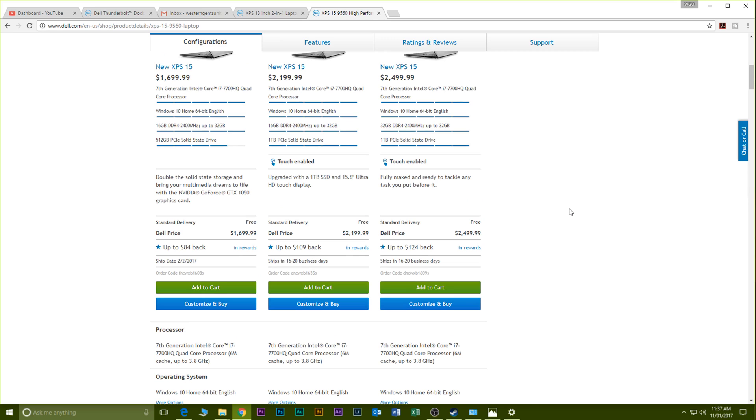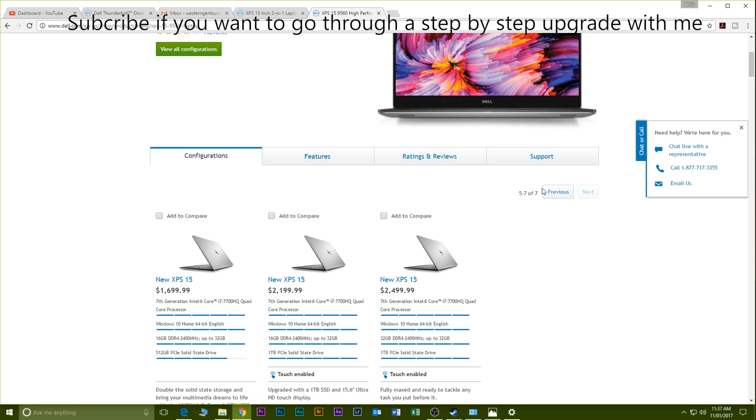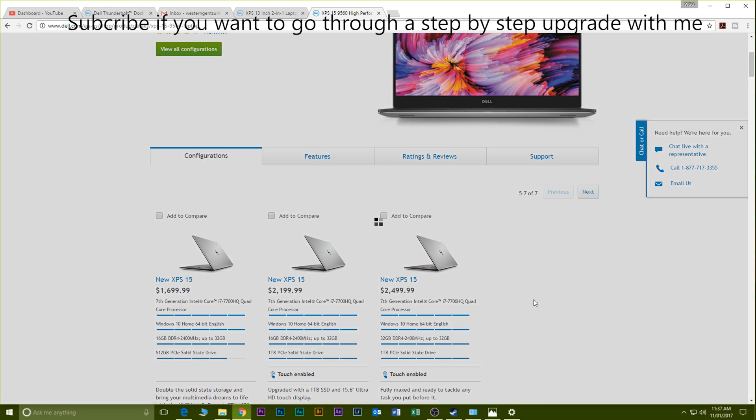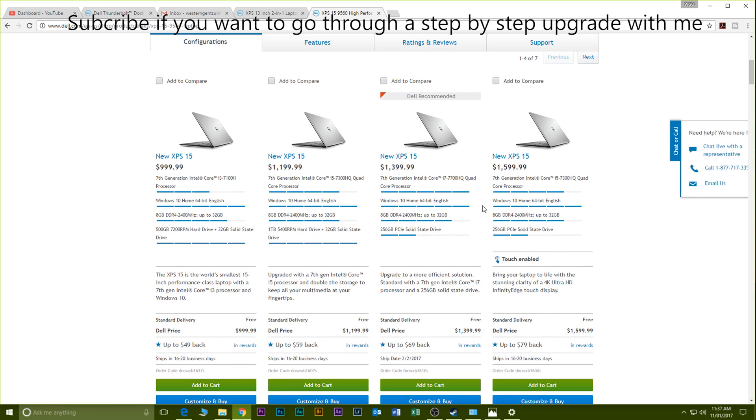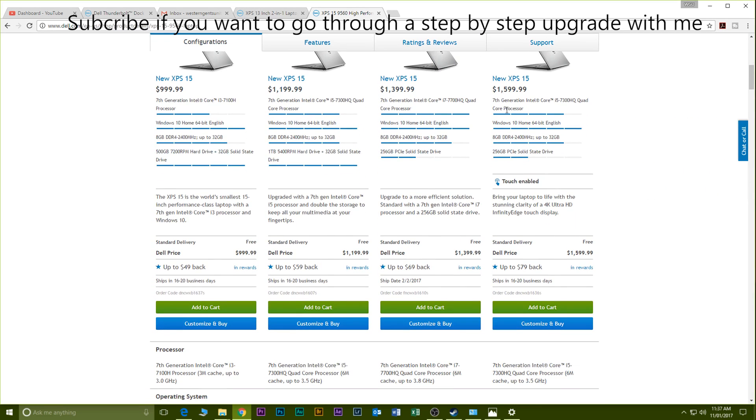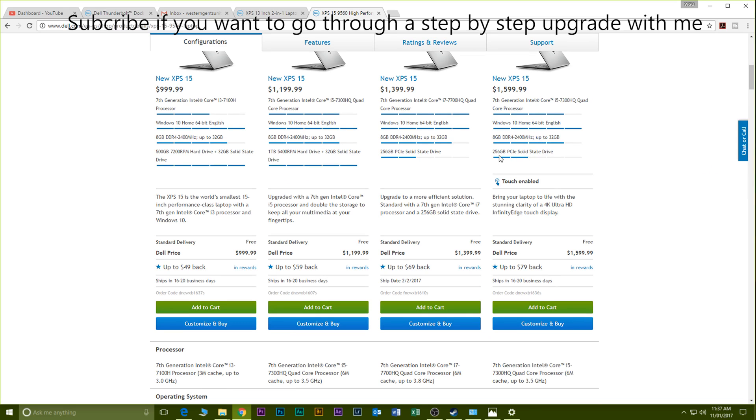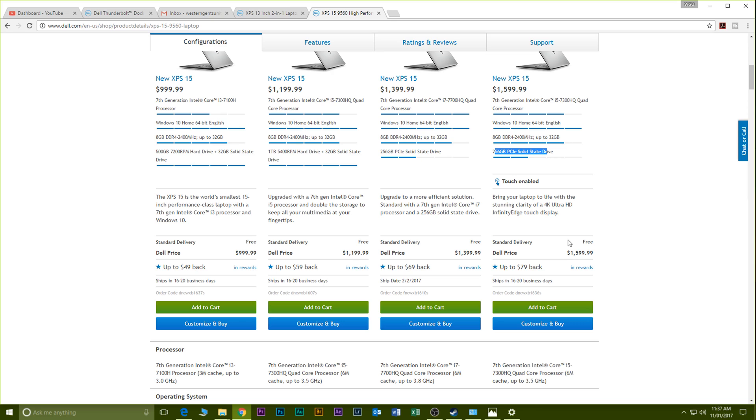So the model I recommend, and this is if you want to upgrade, is this model here. If they have this model in Australia I'll be definitely getting this, and it's the $1599 US one. It has 8 gigabytes of RAM and a 256GB SSD and it has the 4K screen, it has the big battery, and it has the GTX 1050 graphics card.